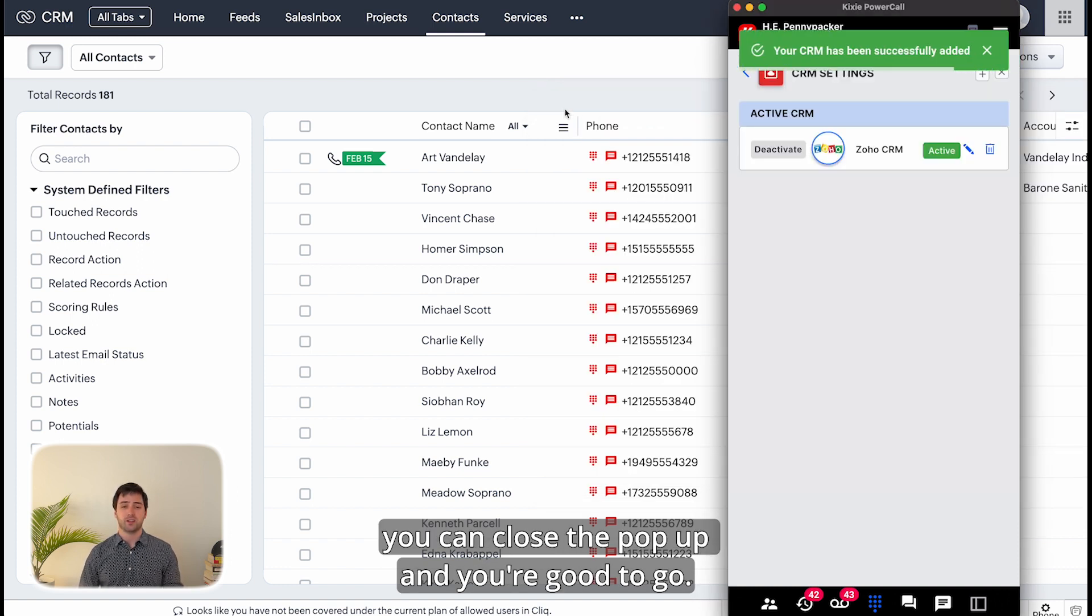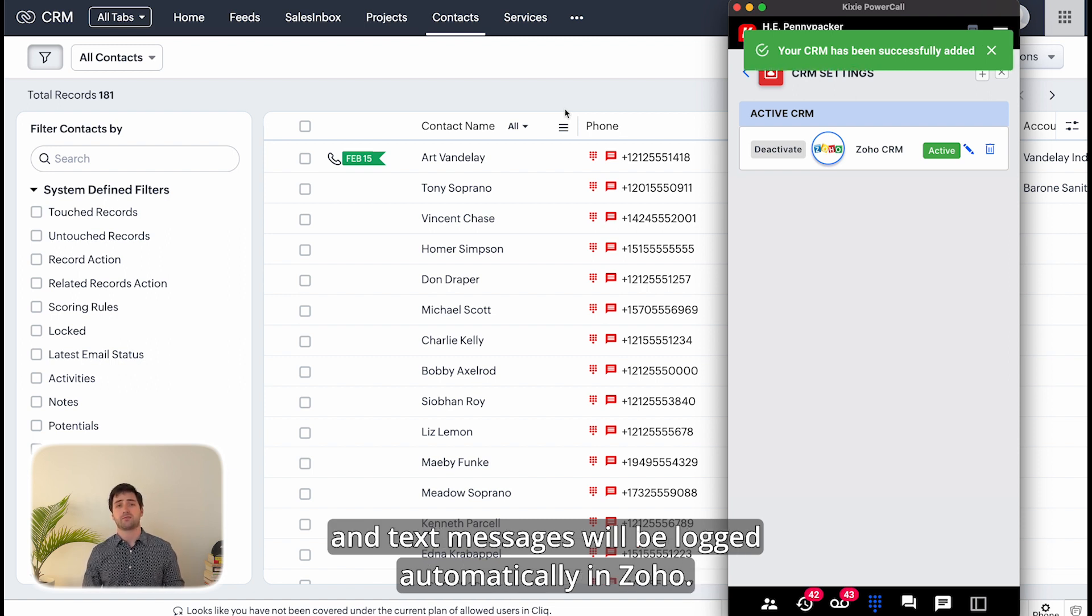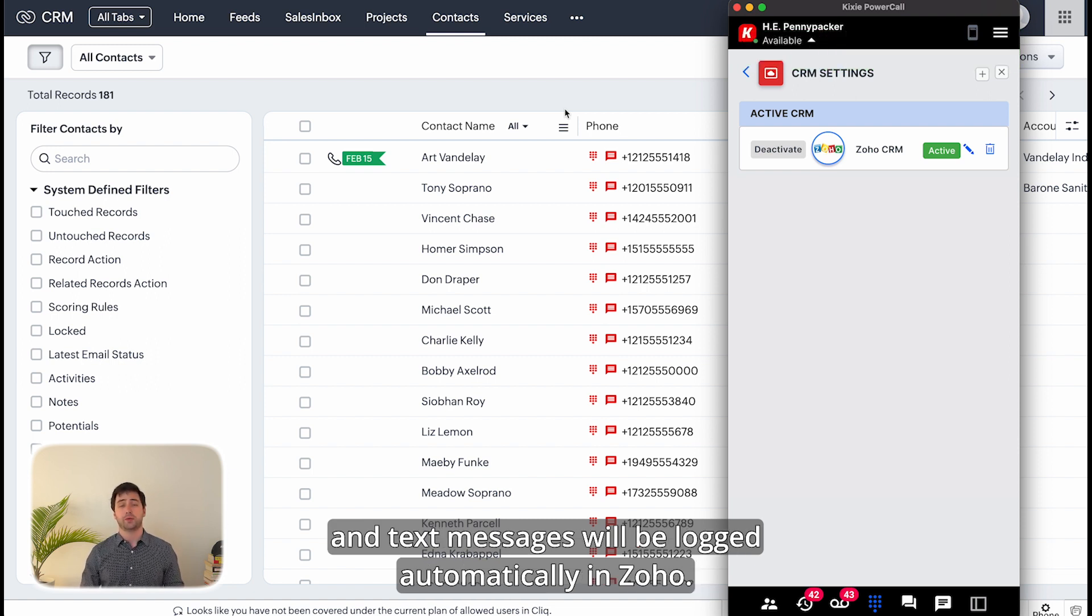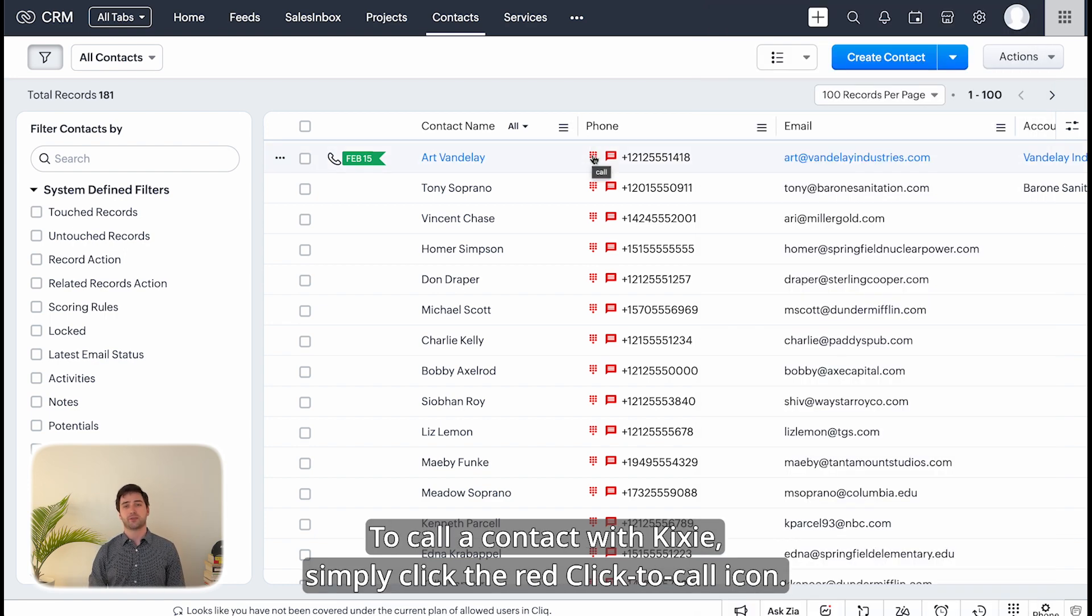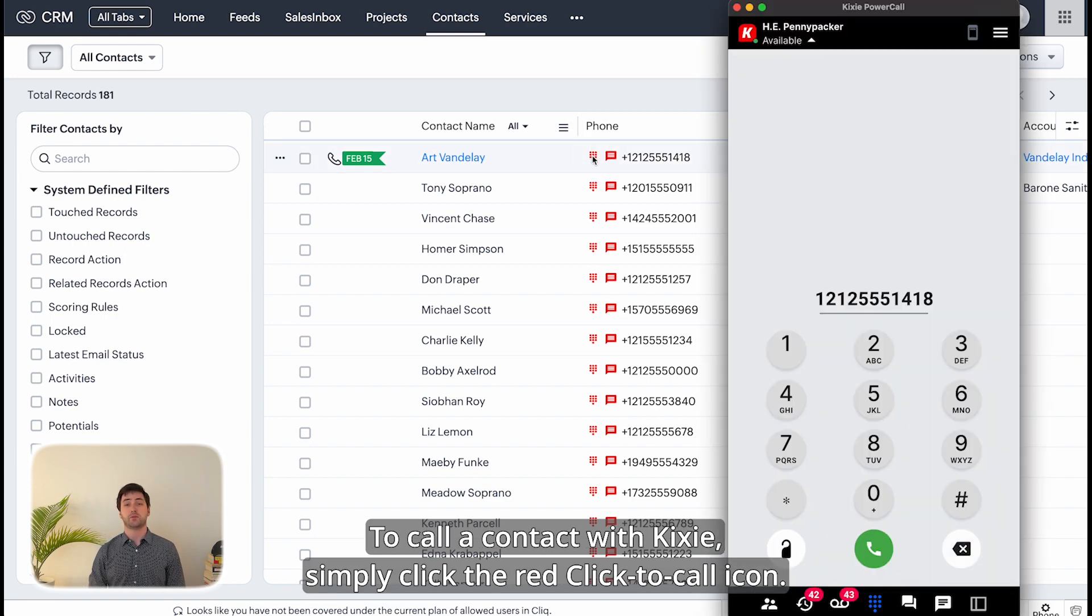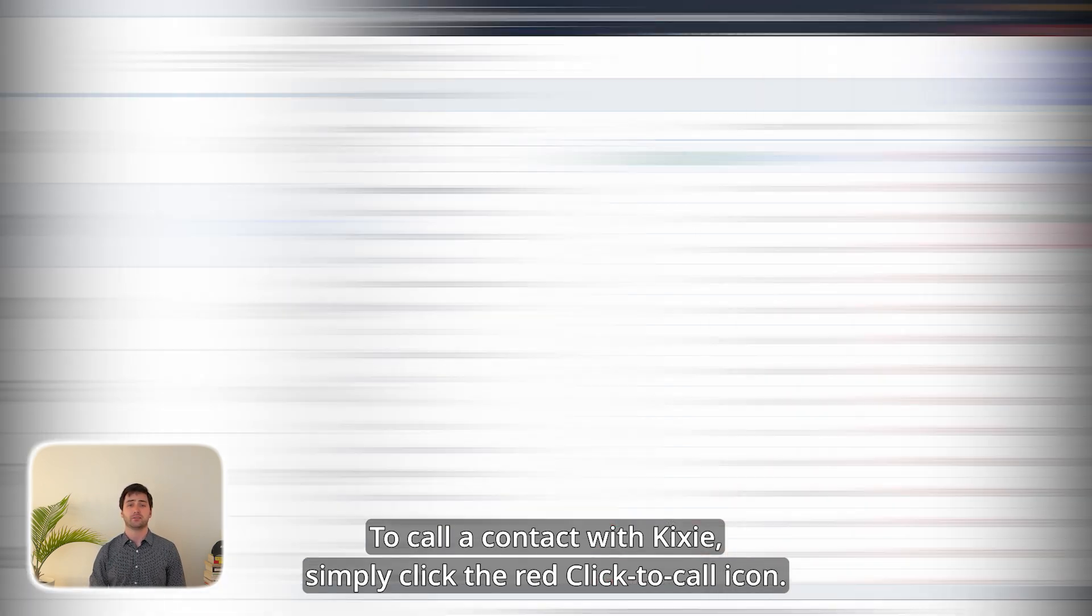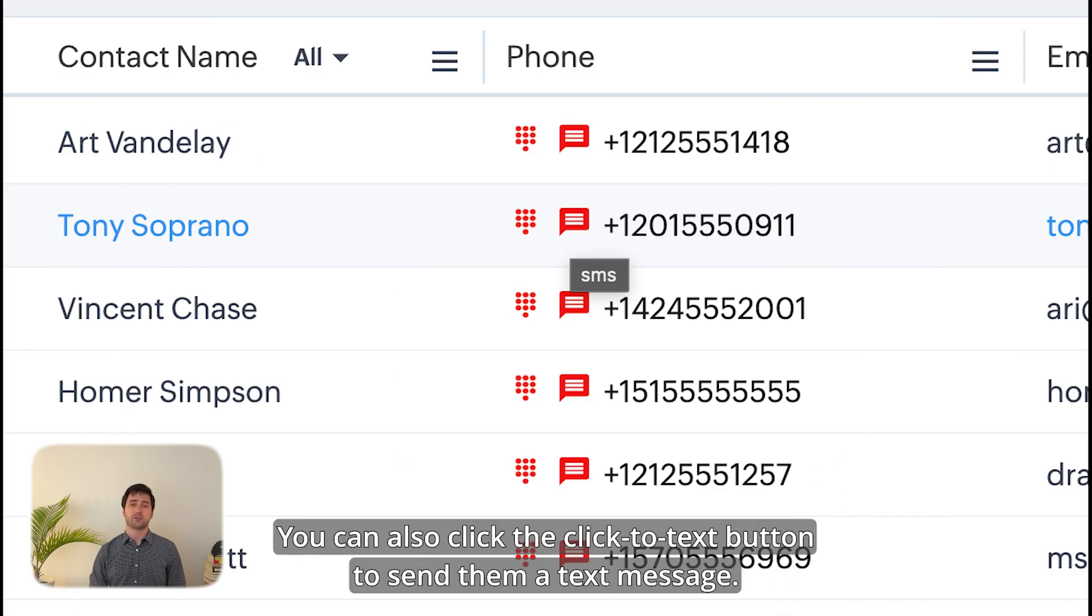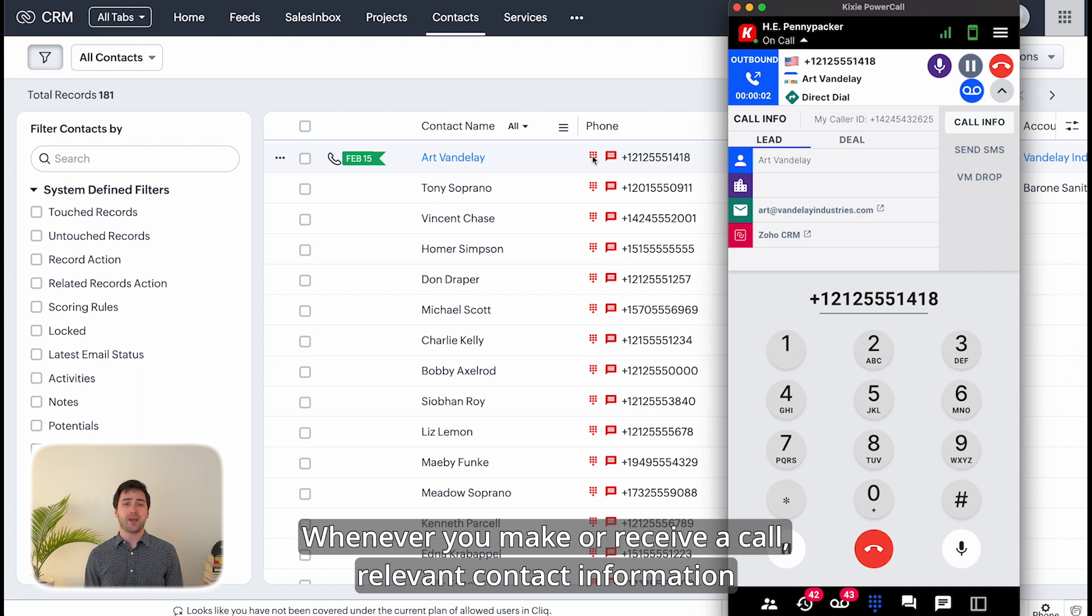The integration is now set up and all of your Kixi calls and text messages will be logged automatically in Zoho. To call a contact with Kixi, simply click the red click to call icon. You can also click the click to text button to send them a text message. Whenever you make or receive a call, relevant contact information will appear in the Kixi dialer.